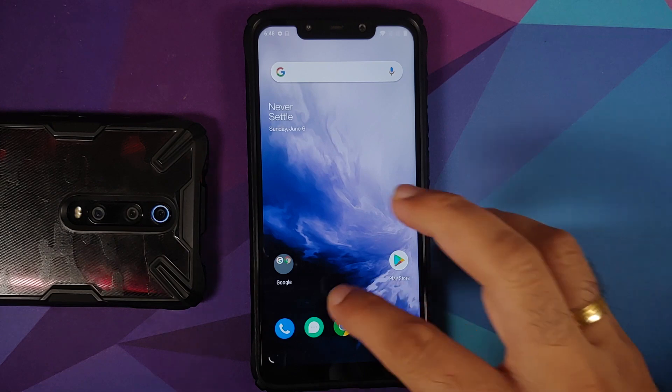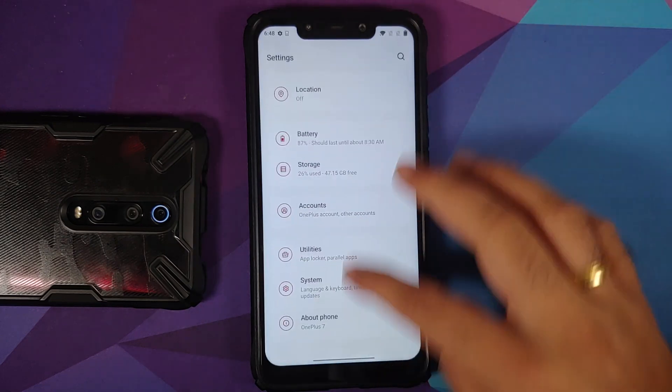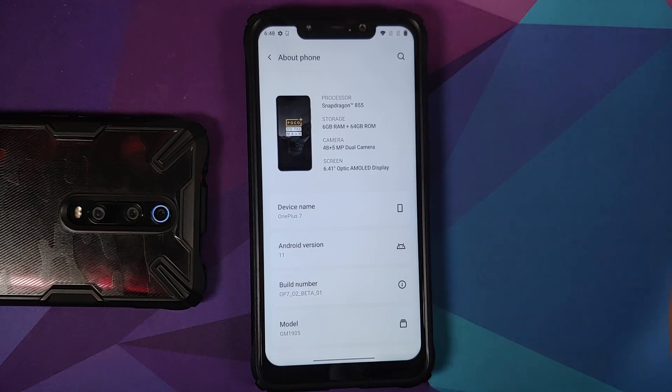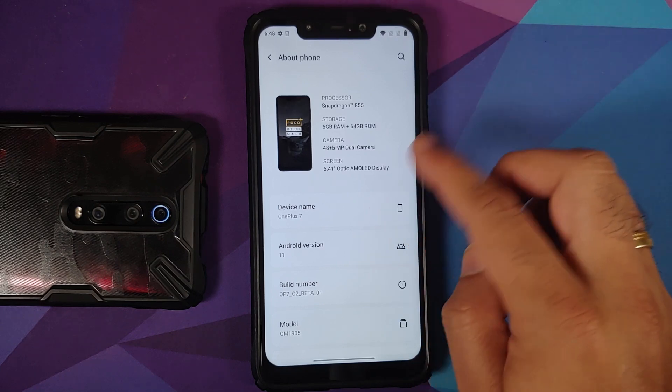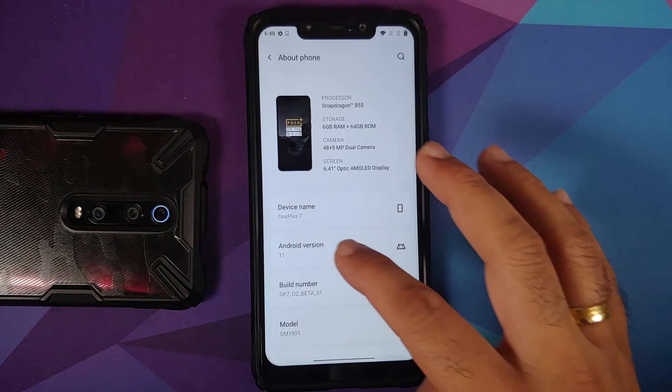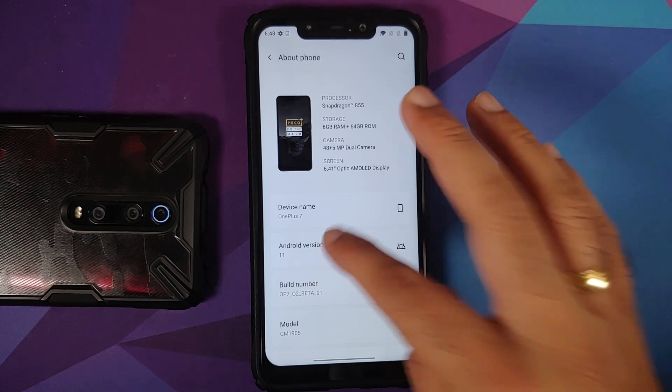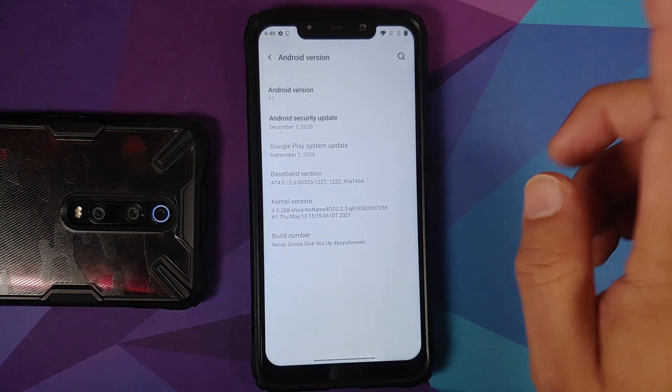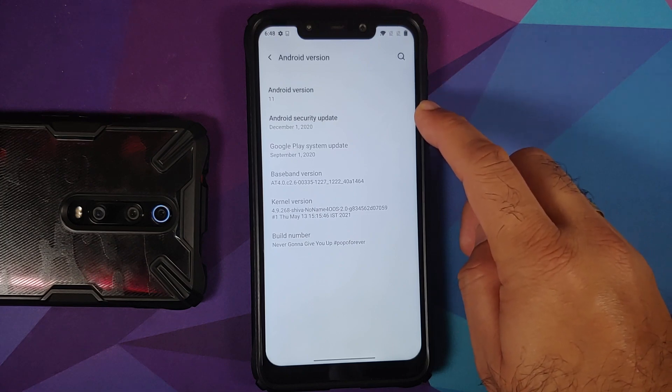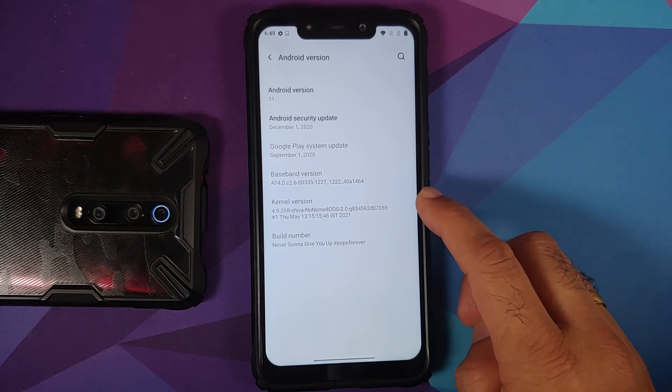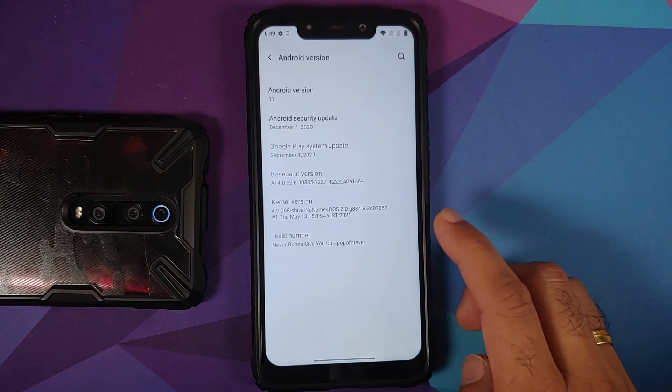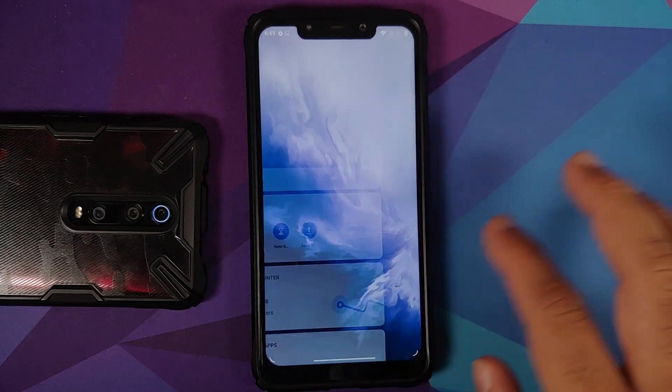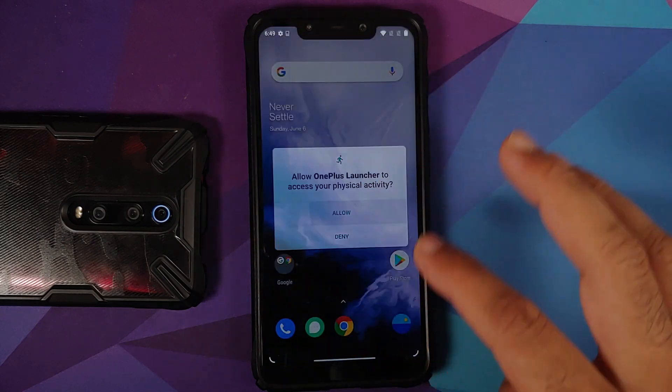There it is, we have successfully skipped the setup. Let us go into settings, about phone. Android version is 11 from the OnePlus 7. Device name of course is showing up as OnePlus 7. If you go into the version, here it is, security patch is from December 2020. The kernel they are using is Shiva's no name kernel, and here it is, Never Gonna Give You Up Popo Forever build.